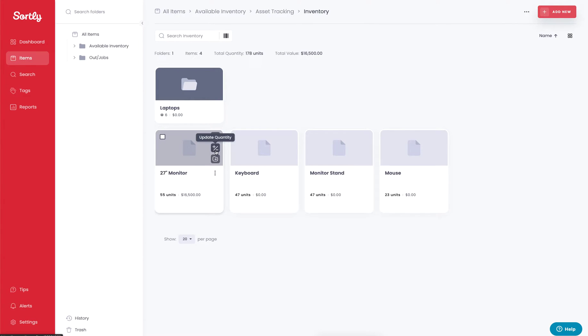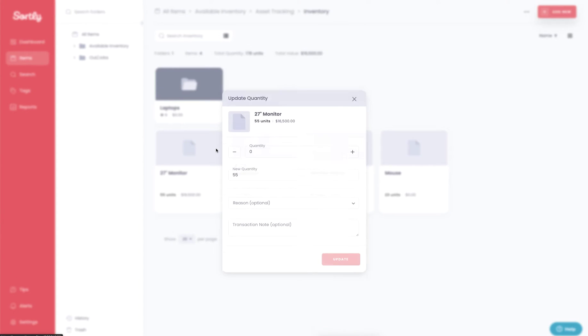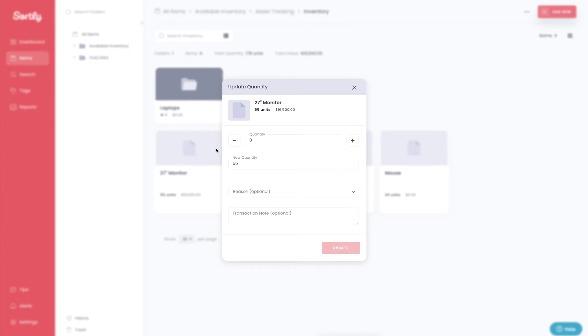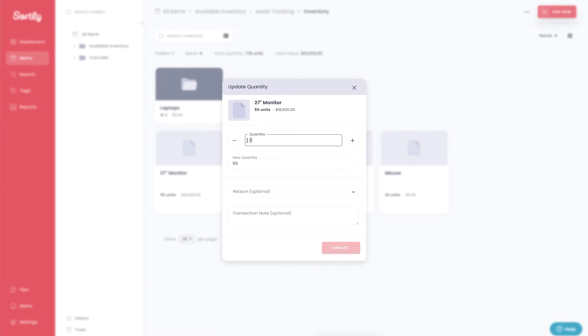So the first one here for plus or minus, this is going to allow you to increase or decrease the quantity of that item. Now when we click on this window here, it's going to give us a small pop-up. And from here, we can adjust the quantity by either hitting the plus or the minus tools on either side.